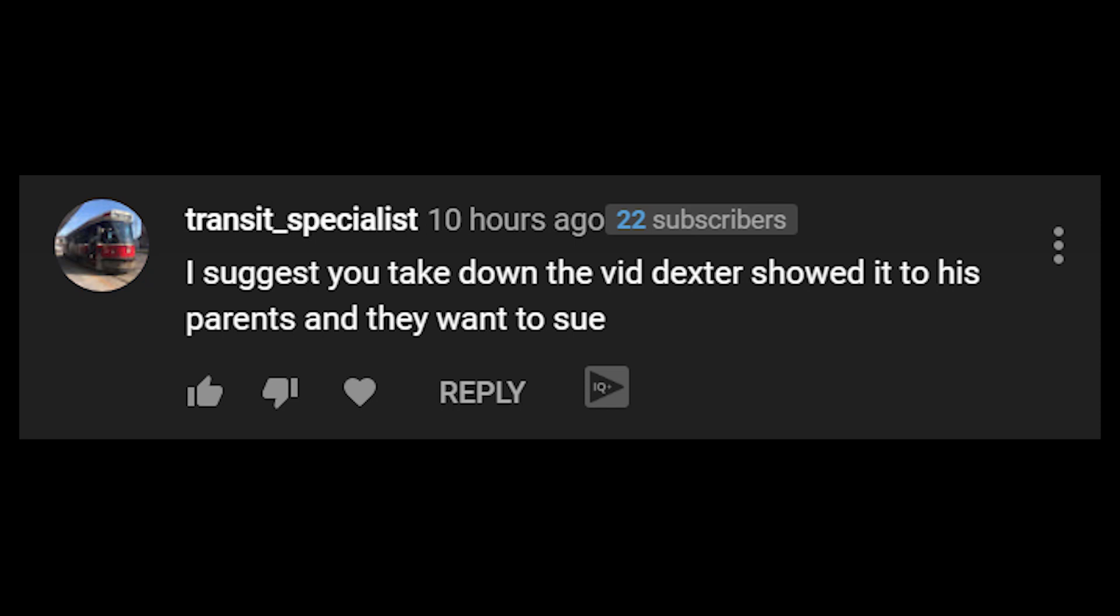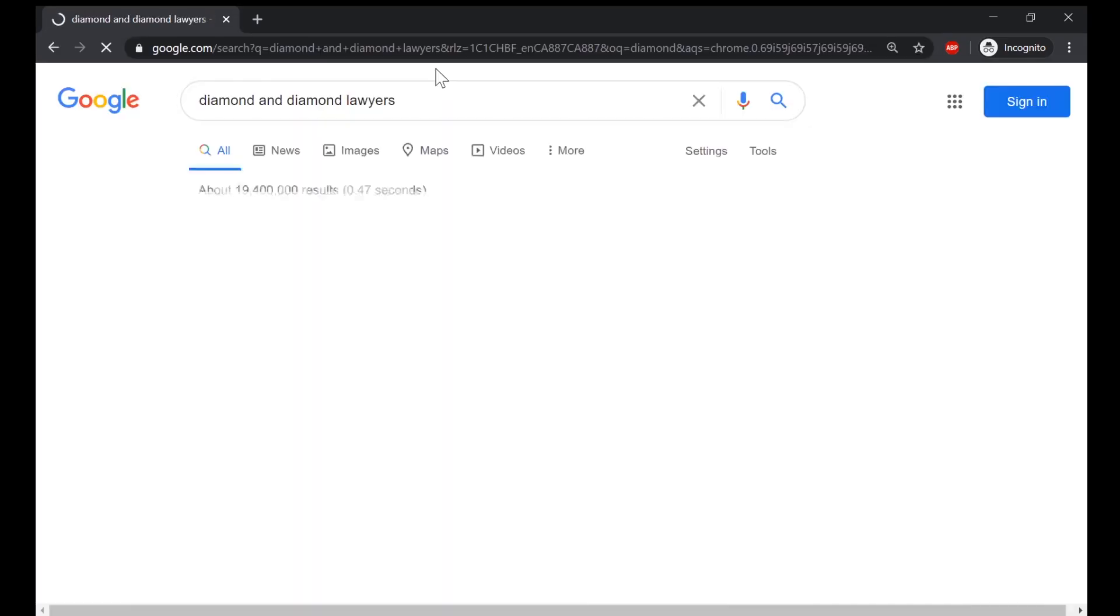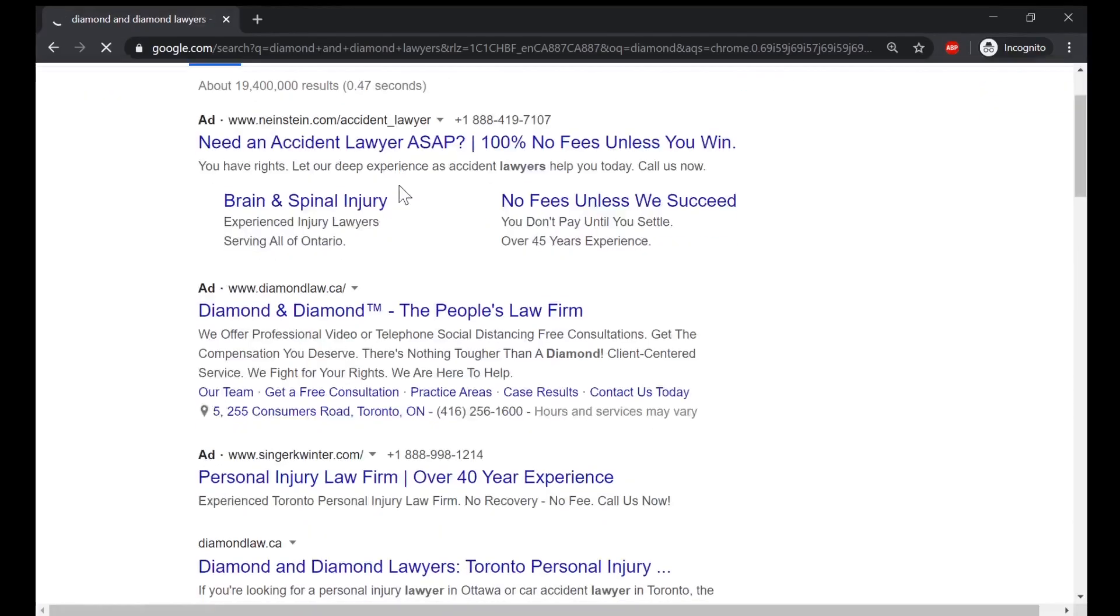Guys, I might get sued because I got a comment saying that Dexter's parents will sue me, so I think I need a lawyer. Give me a second, let me just get a lawyer.